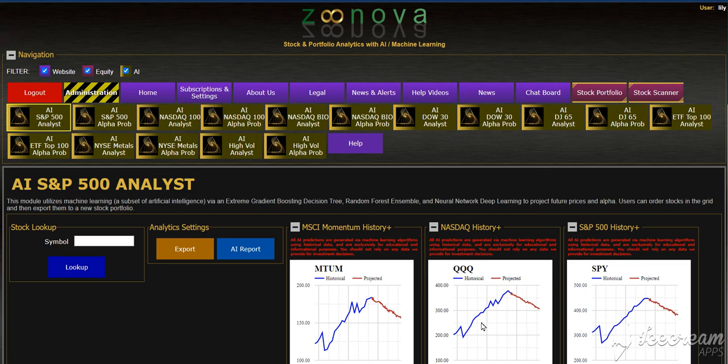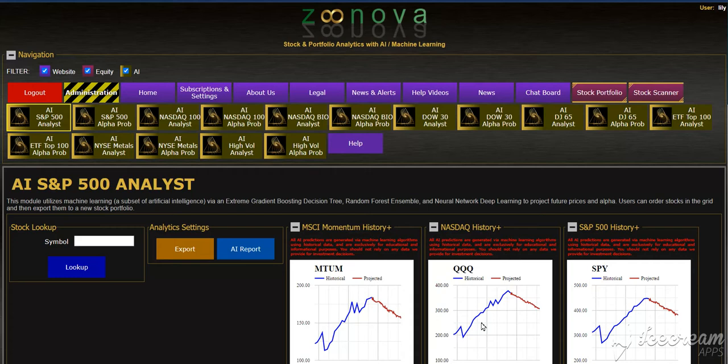Hi everyone and welcome back to Zunova. In this video I'd like to show you a new feature. It's performing a backtest using the AI machine learning models on any of the stocks that we cover.